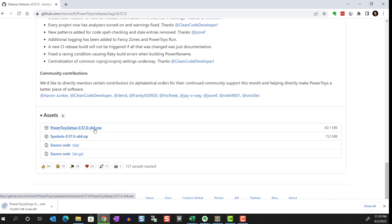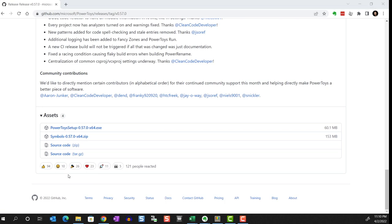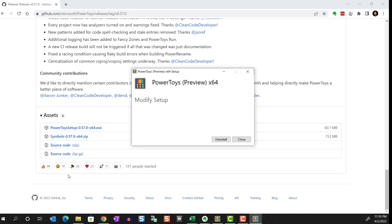And once the download is complete, click to open. Since I already have PowerToys installed on my computer, it's giving me the option to uninstall. But for you, you should see the option to install. And it should be straightforward from here. I'll drop the link to this page in the description below to make it easier for you.